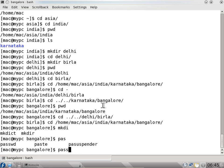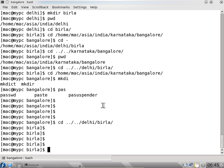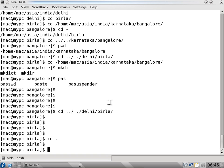If there is ambiguity, it gives you options — for example the password command. You can also use cd dot dot slash dot slash dot slash. If I press only d and there is no ambiguity it directly gives delhi, and if I press tab again it gives the next option. Dot is the current directory and dot dot is the previous directory.